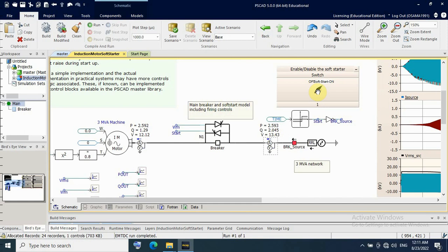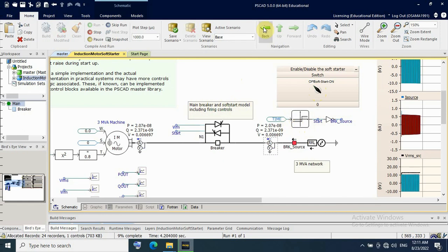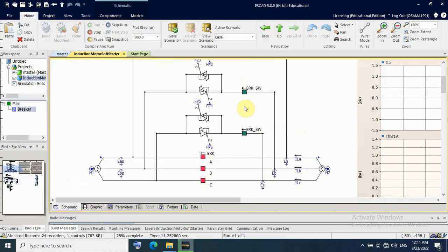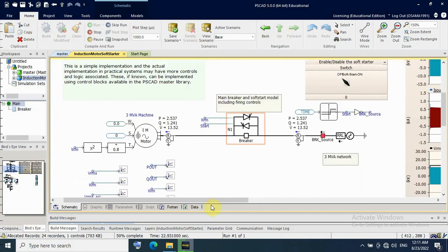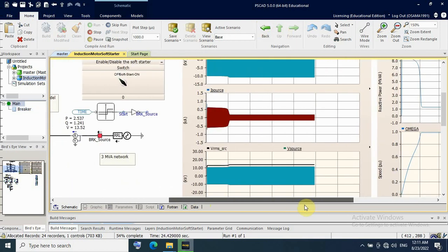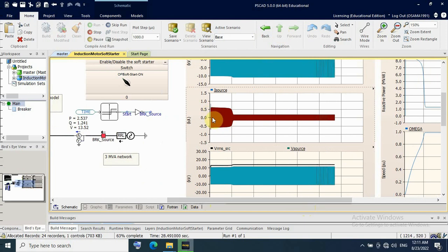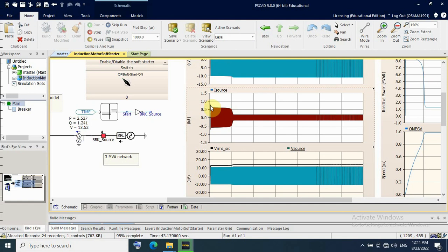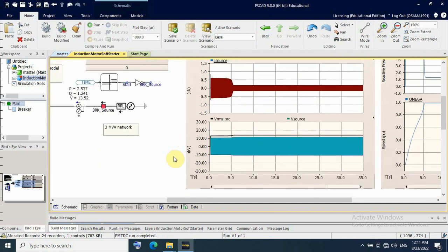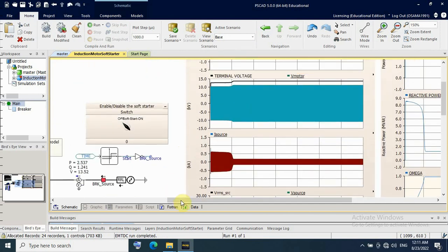If the soft starter is switched off, running the simulation shows the bypass breaker is now on and the soft starter is bypassed. You can see the difference: with soft starter off, the starting current is very high, just like direct-on-line starting with no soft starter.